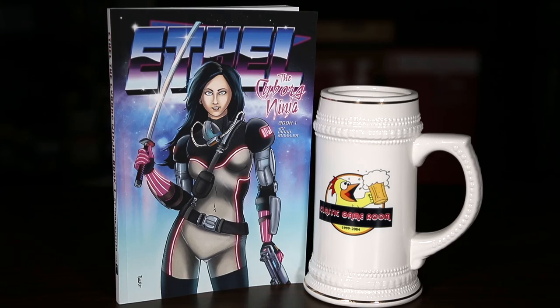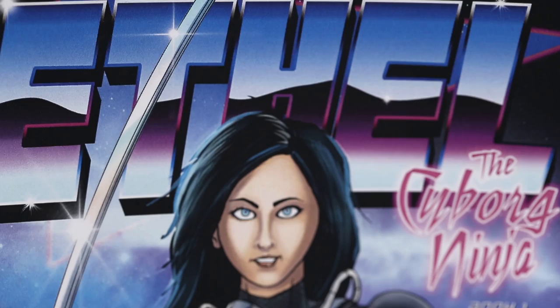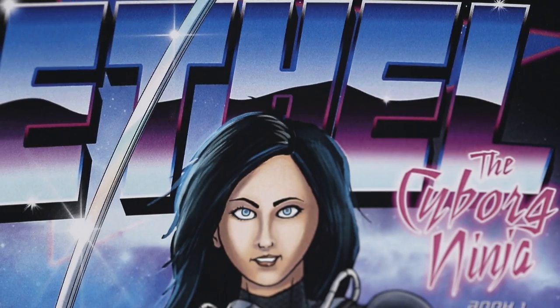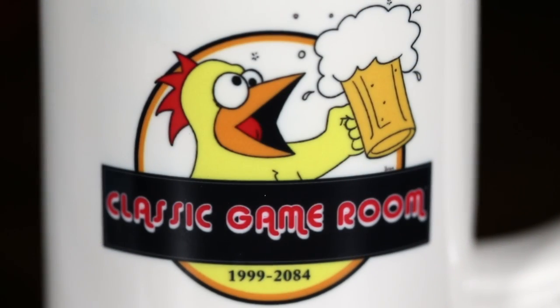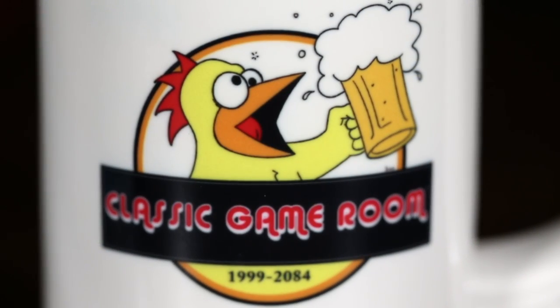Classic Game Room is brought to you by Ethel the Cyborg Ninja, now on Amazon, and Classic Game Room Barware.